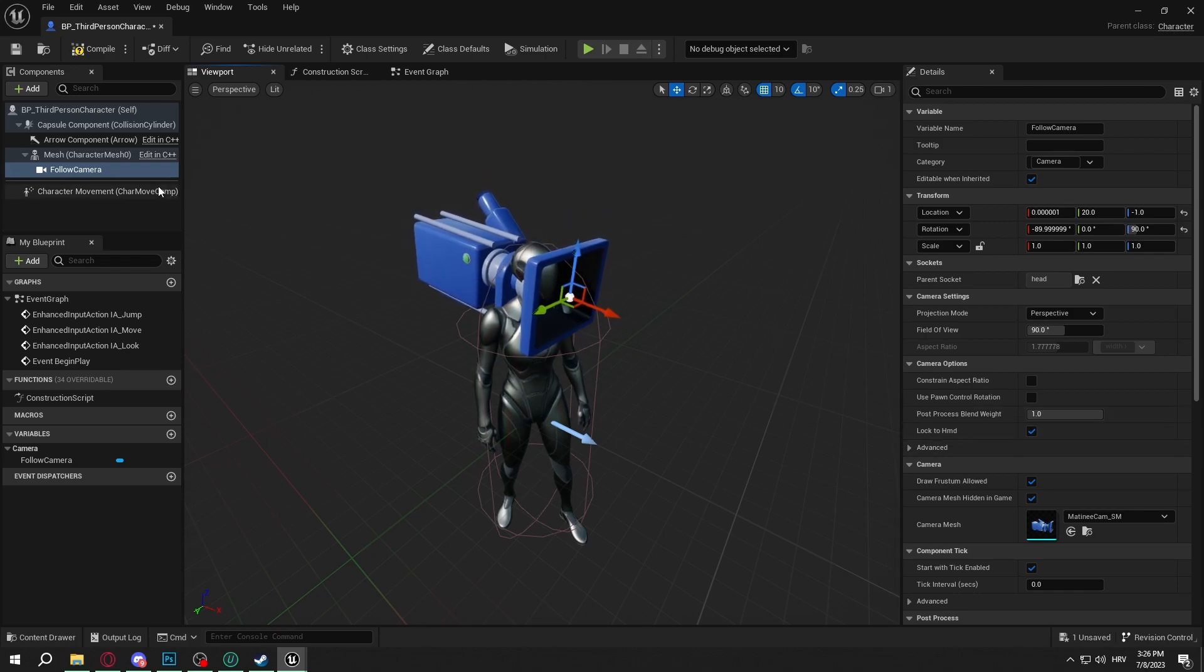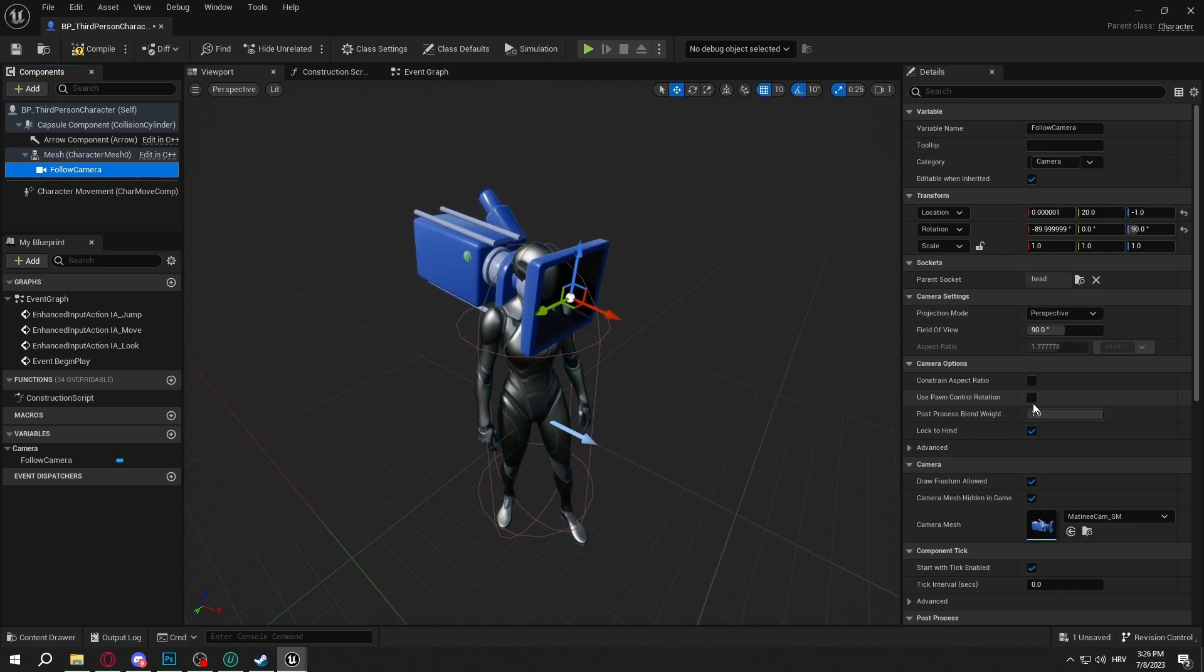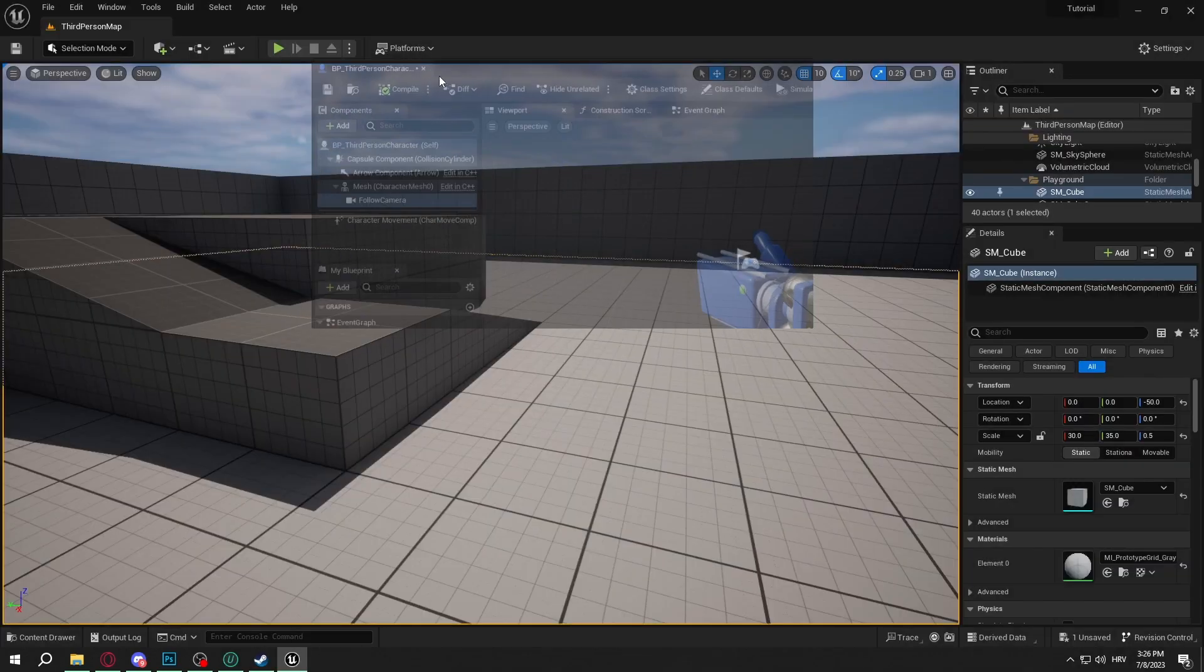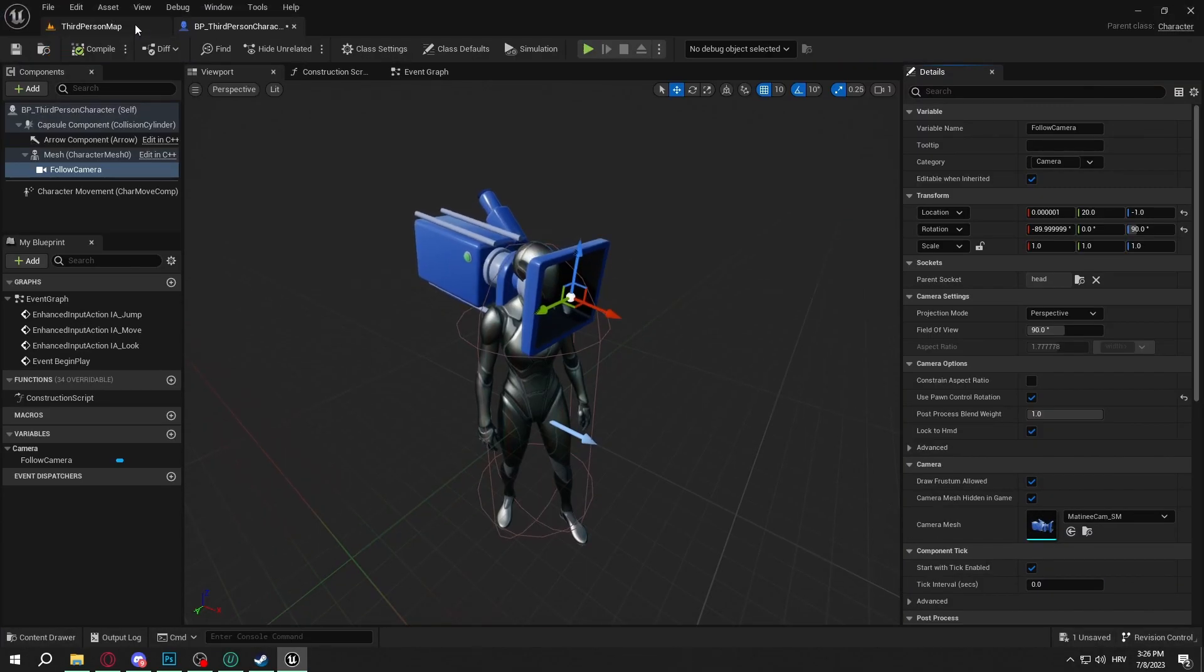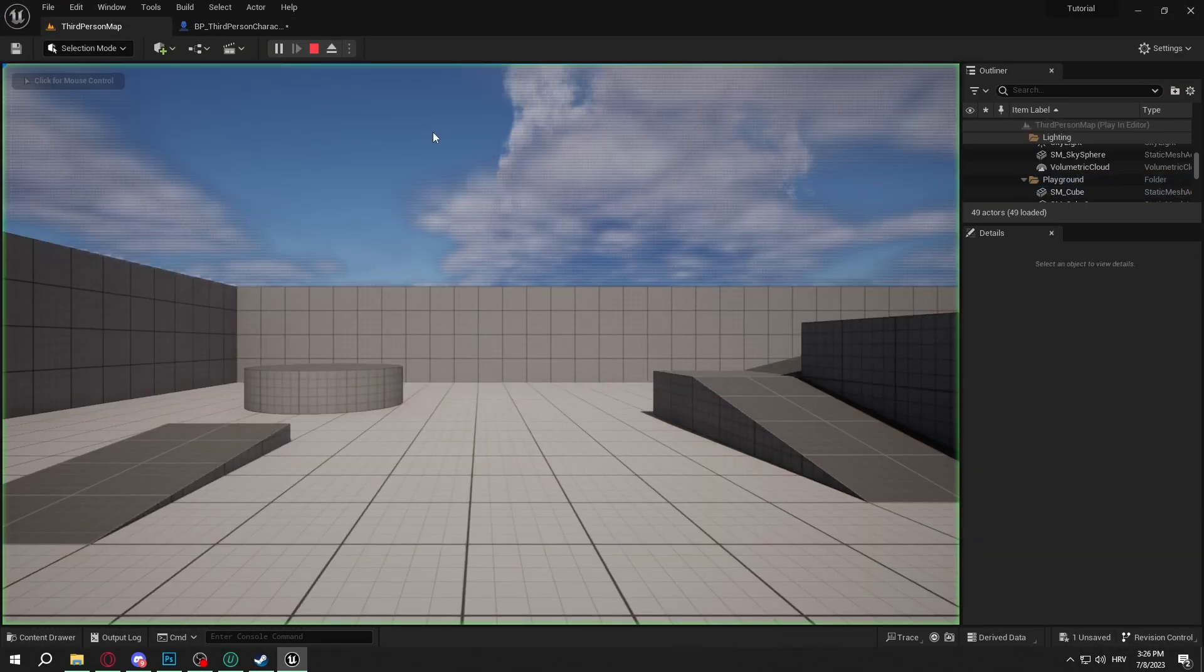So after that we're going to select the Follow Camera. We're going to select Use Pawn Control Rotation. So we will click Compile and now we're going to see how it looks in the game.